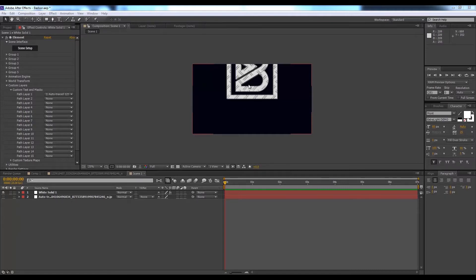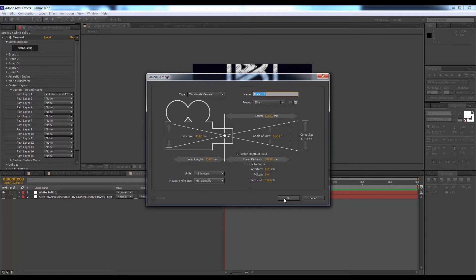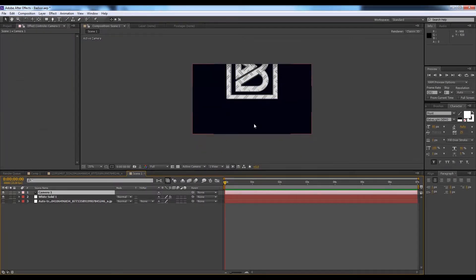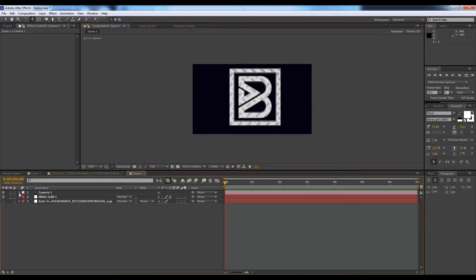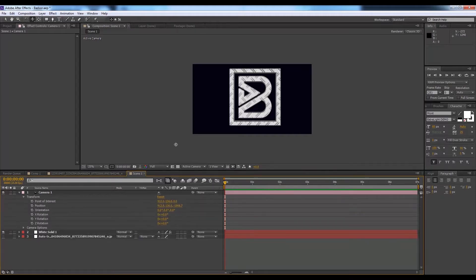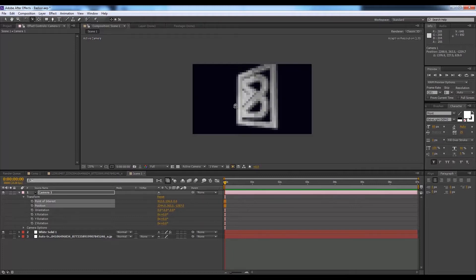Now we'll create a camera. Go to Layer, then Menu, then Camera, and hit OK with the default settings. I want the icon to move left to right, or right to left. Hit C on the keyboard, then bring it down. You can also use the Transform option from the panel, but I'm using the mouse with the camera orbit shortcut.